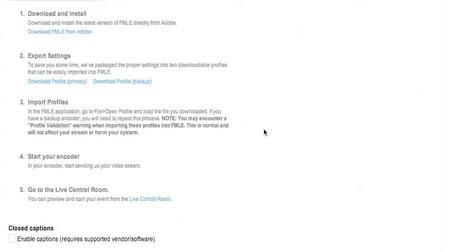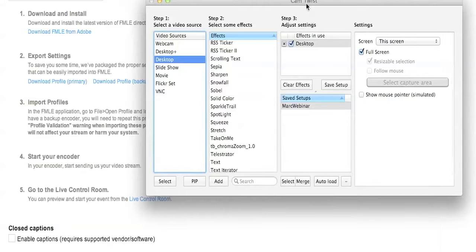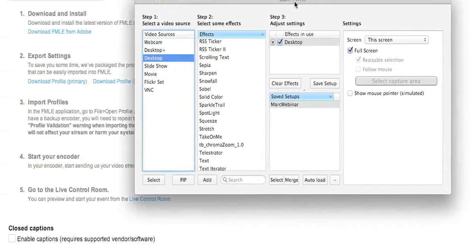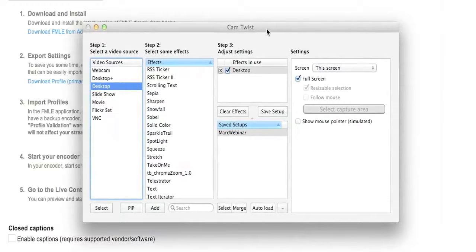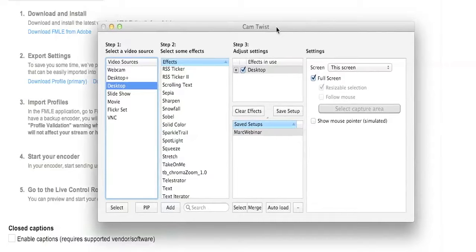The next step says to start your encoder, but hold on. Here's where things get interesting — your Flash Media Live Encoder is going to be paying attention to a camera, either your webcam or your computer screen. We need to open our camera software first. If you're on a Mac, I recommend CamTwist — it's free, works fantastic, and in my opinion it's a webinar killer. For PC, I recommended Screen Camera Net, but open that first before the encoder.